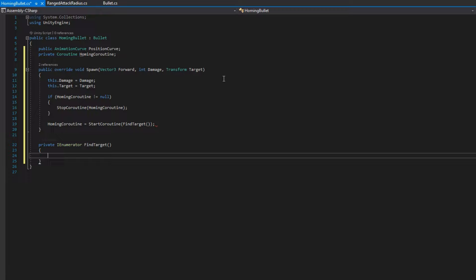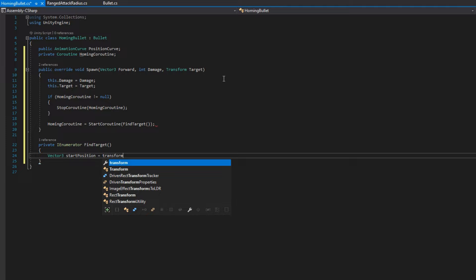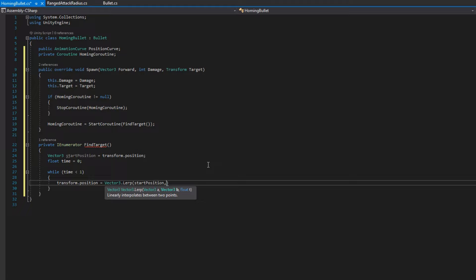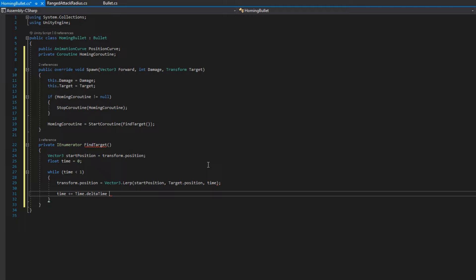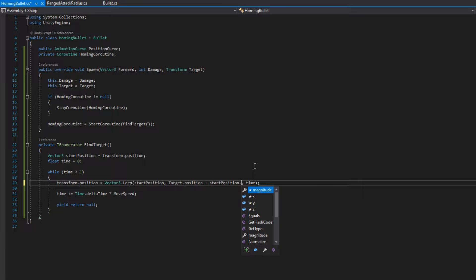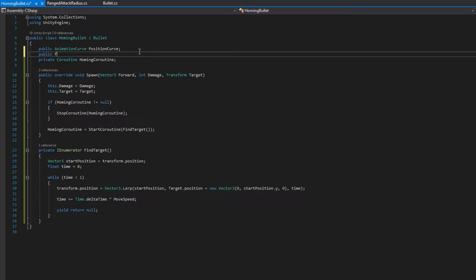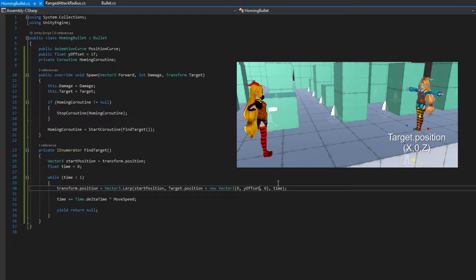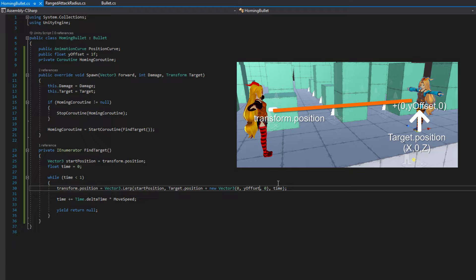So we'll do vector3 start position equals transform.position. We'll set float time equals zero. And while time is less than one, we'll do transform.position equals vector3 lerp passing in the start position, the target's current position, and the time. And then we'll do time plus equals delta time times move speed and then yield return null. We're going to add to the target position a y offset. I'm going to do target.position plus a new vector3 with 0x, a y offset y, and a 0z. And then at the top level, I'll add a public float y offset, set that to 1. Because remember that our target, our model, the 0, 0, 0 position of that is in the floor. So all of our bullets will spawn at the correct height because we have the bullet spawn offset of y equals 1, right? But then they'll start going down to the floor to hit the target. So that'll look a little bit weird. So we need to also have something to offset the y here.